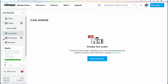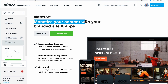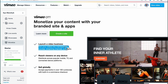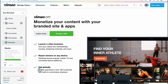From the library, we can find all our projects, go to live stream, manage live stream showcases, and monetize. As you can see, we have the opportunity to monetize videos on Vimeo — monetize your content with your own branded sites and apps. We can launch a video business, turn your videos into memberships, courses, streaming channels, and more, and distribute across popular mobile, TV, and connected device platforms.